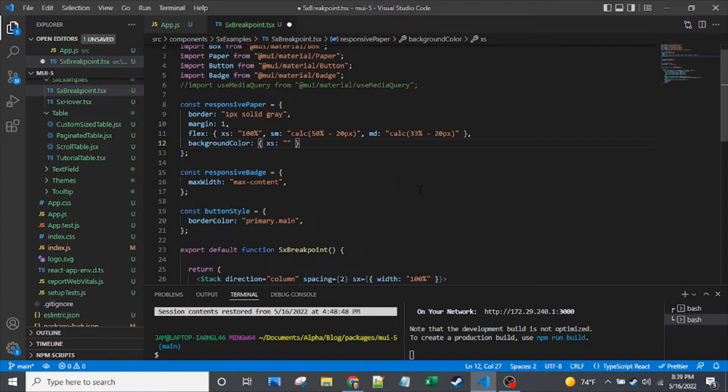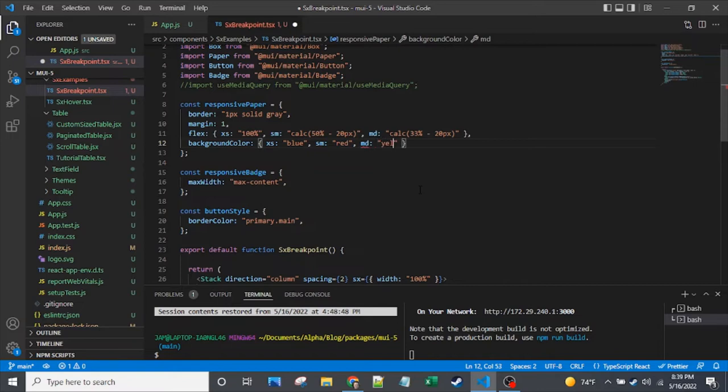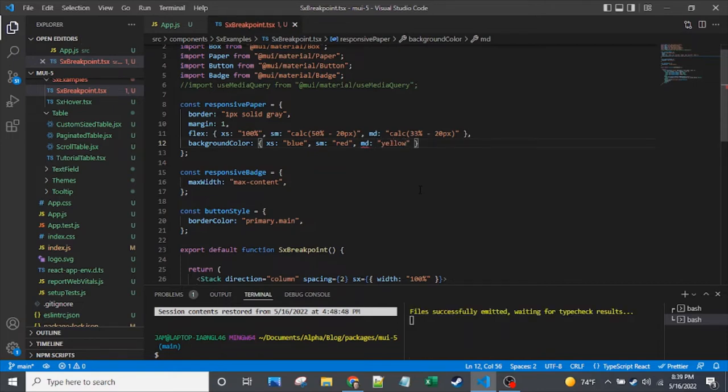The syntax isn't like question mark and colon and so on, but you're essentially doing a kind of conditional rendering. So let's get blue for that XS value. Let's get red for that SM value and for MD, we'll do yellow.